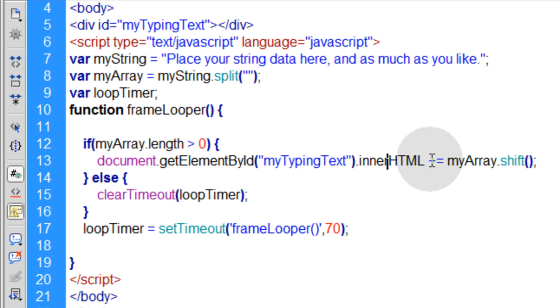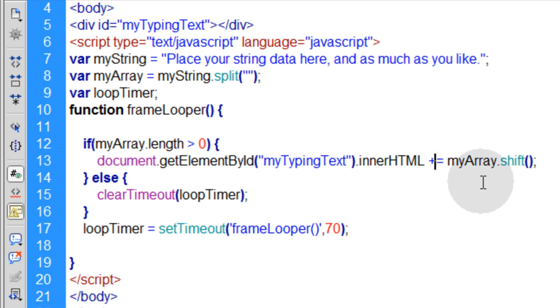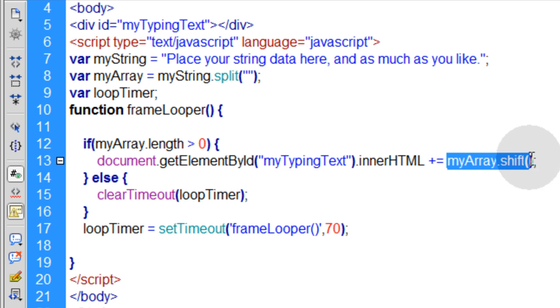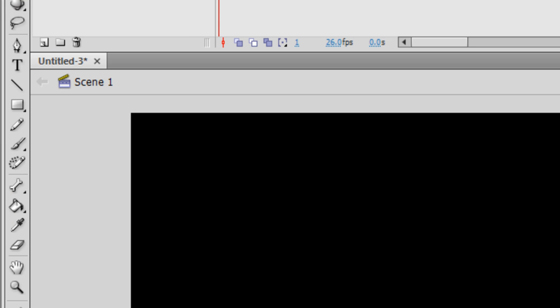We use document.getElementById to target myTypingText div and you use the innerHTML property to place a value into that div and you use plus equal to append to it. If you have just an equal sign there, you'll just get one character at a time overriding whatever character was placed in before. You put plus equal, it will append.